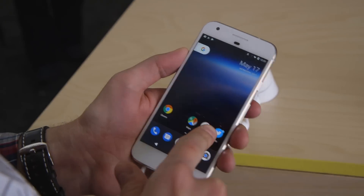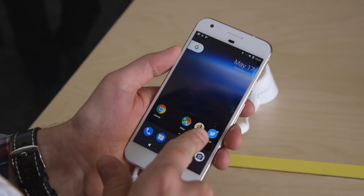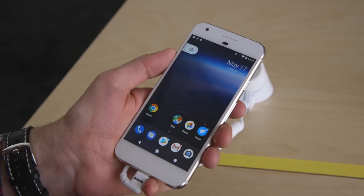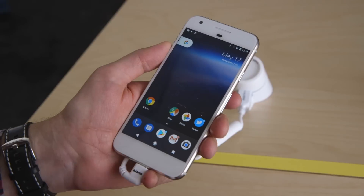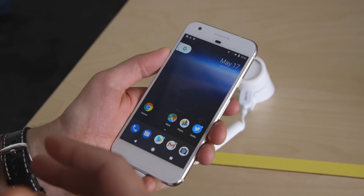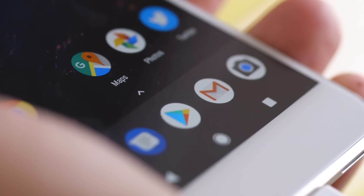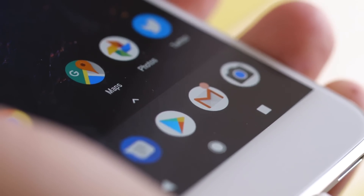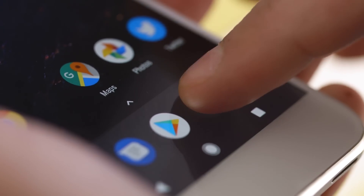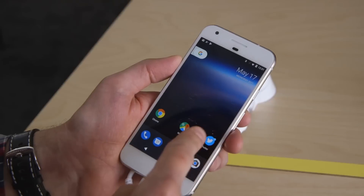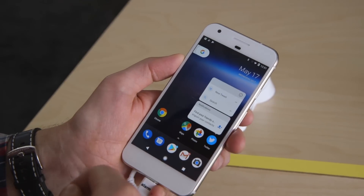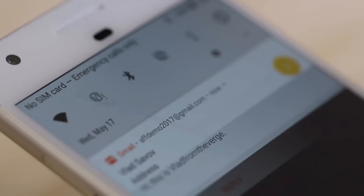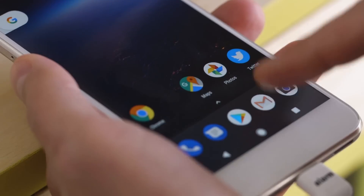The first change you might notice is the new notification dots. This is Google adopting something that Apple already does with the iPhone. When you have a notification or any alert that an app wants to send you, you get a dot. One neat thing is that the color automatically matches the icon itself — here with the Twitter icon. And you can just swipe it away, so you don't have to go to the notifications tray anymore.